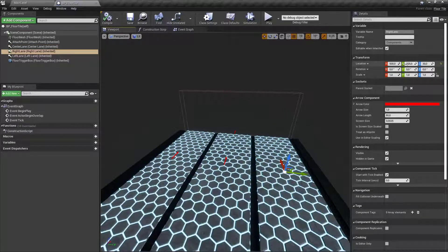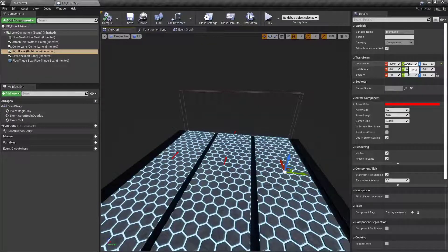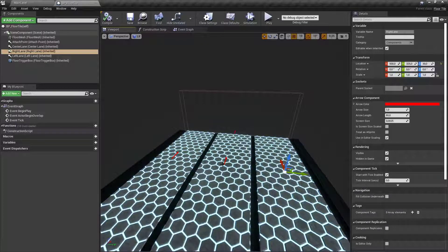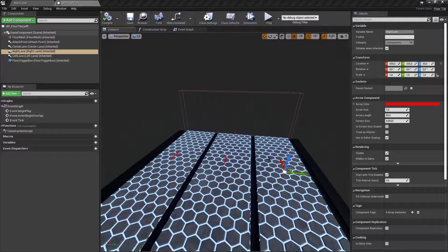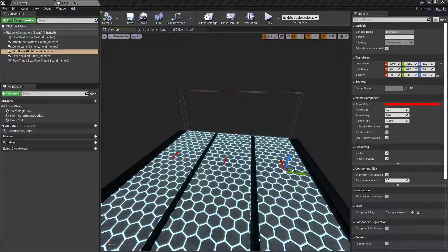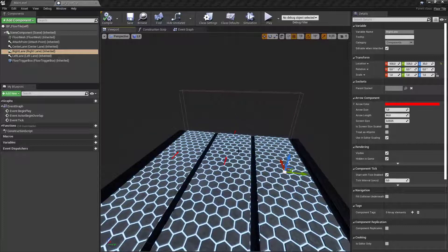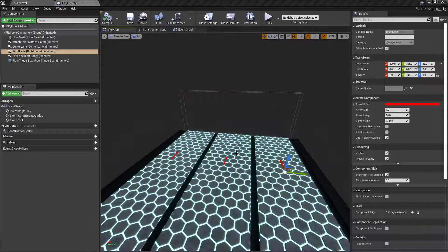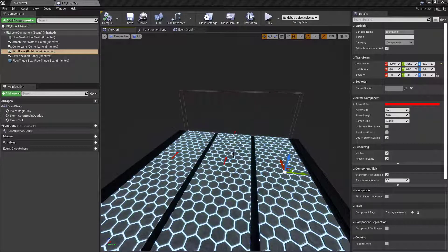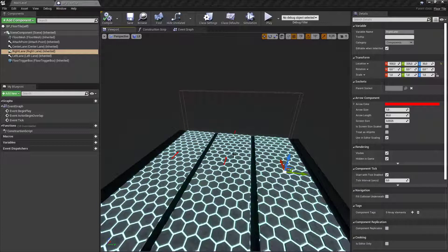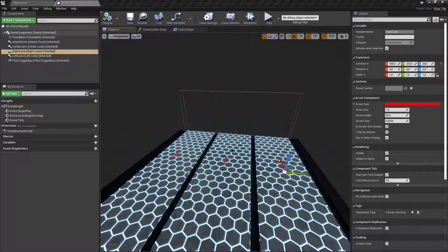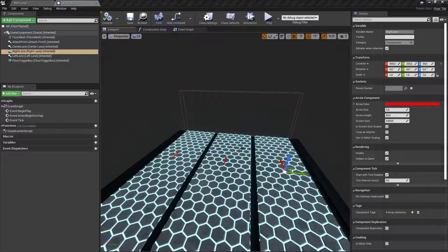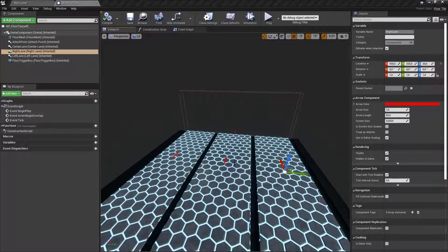These are the values that we are going to need later on when the actions of move left and move right are pressed. We need to save those values in an array in the game mode so that the character can access this. Why the game mode? Because in the game mode we are spawning the floor tiles and have access to these arrows.